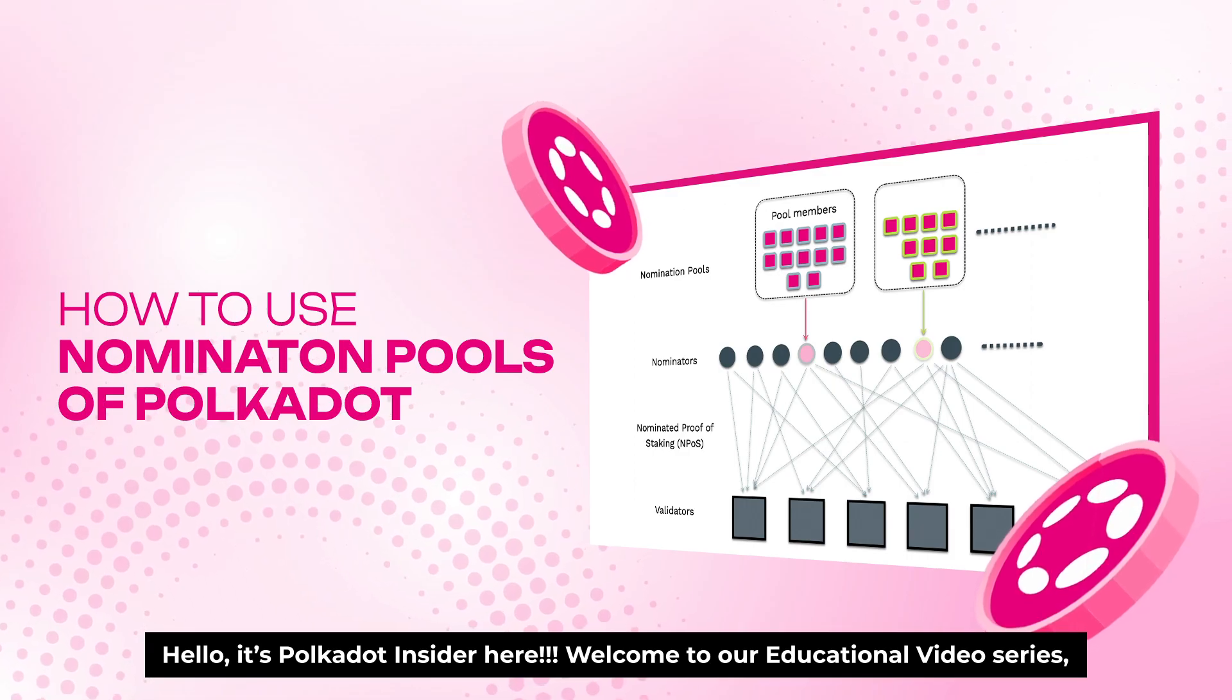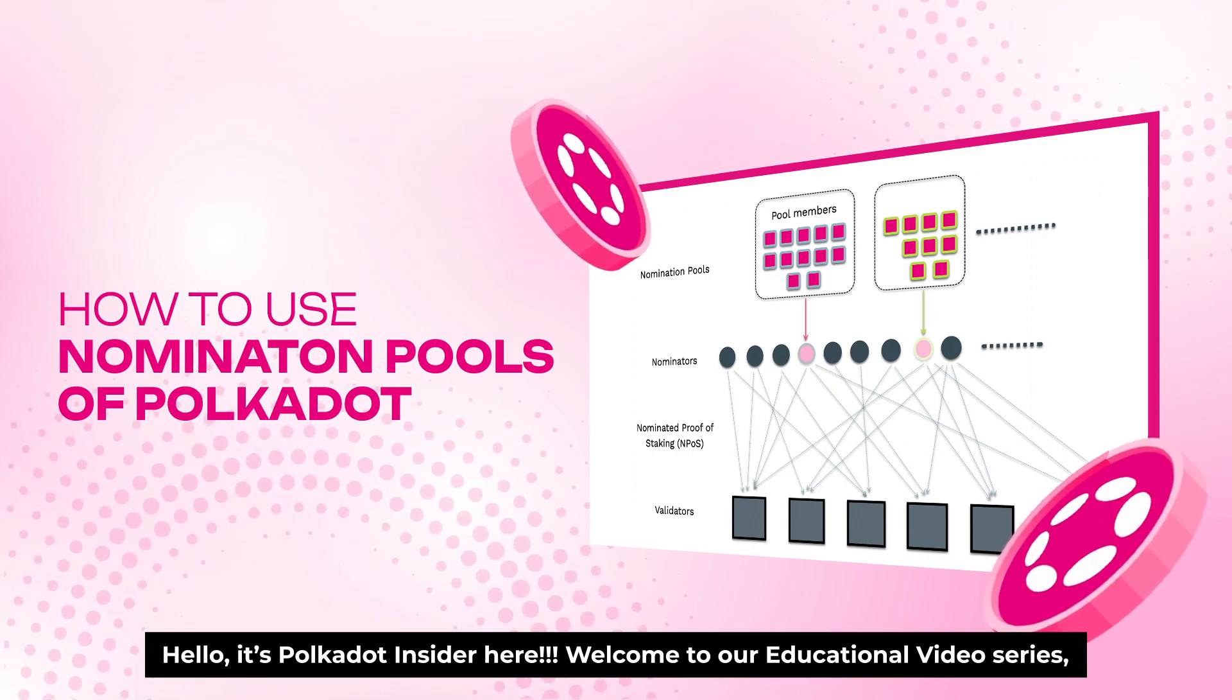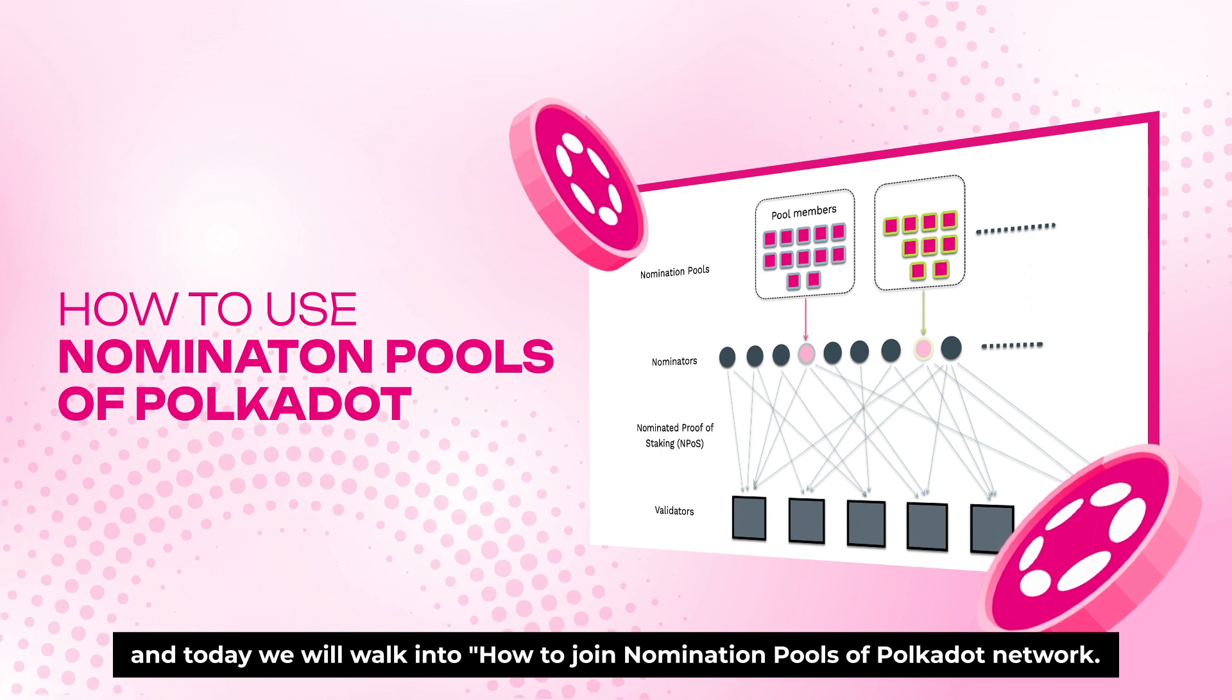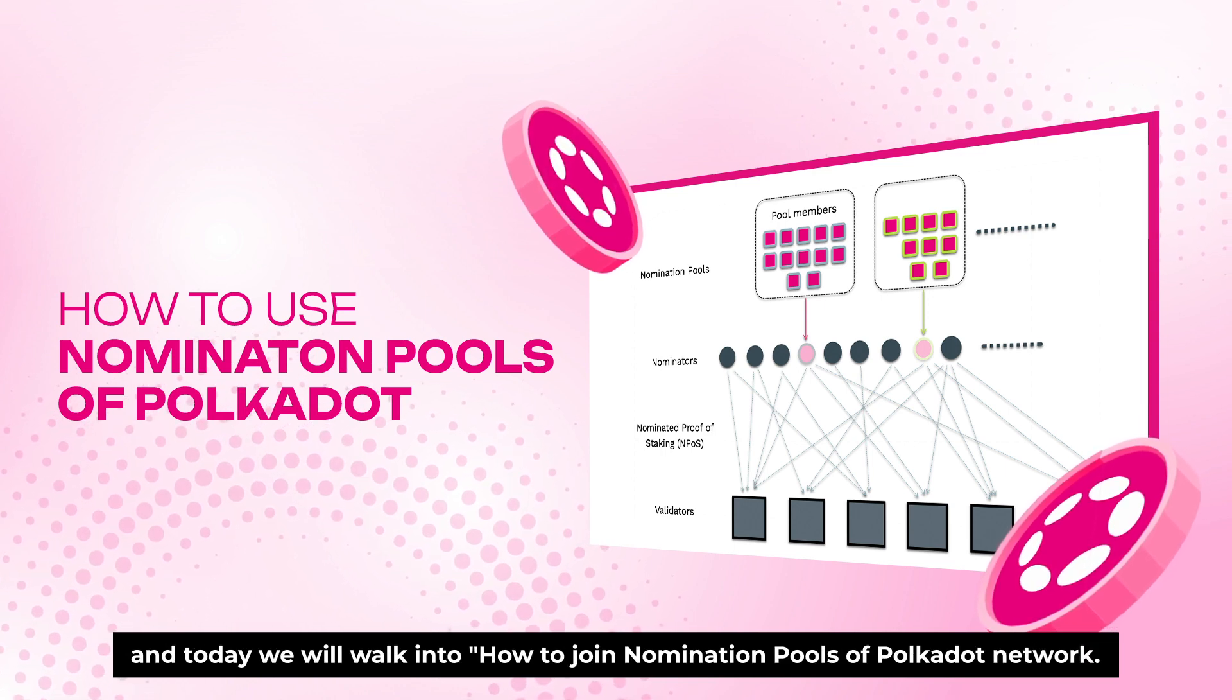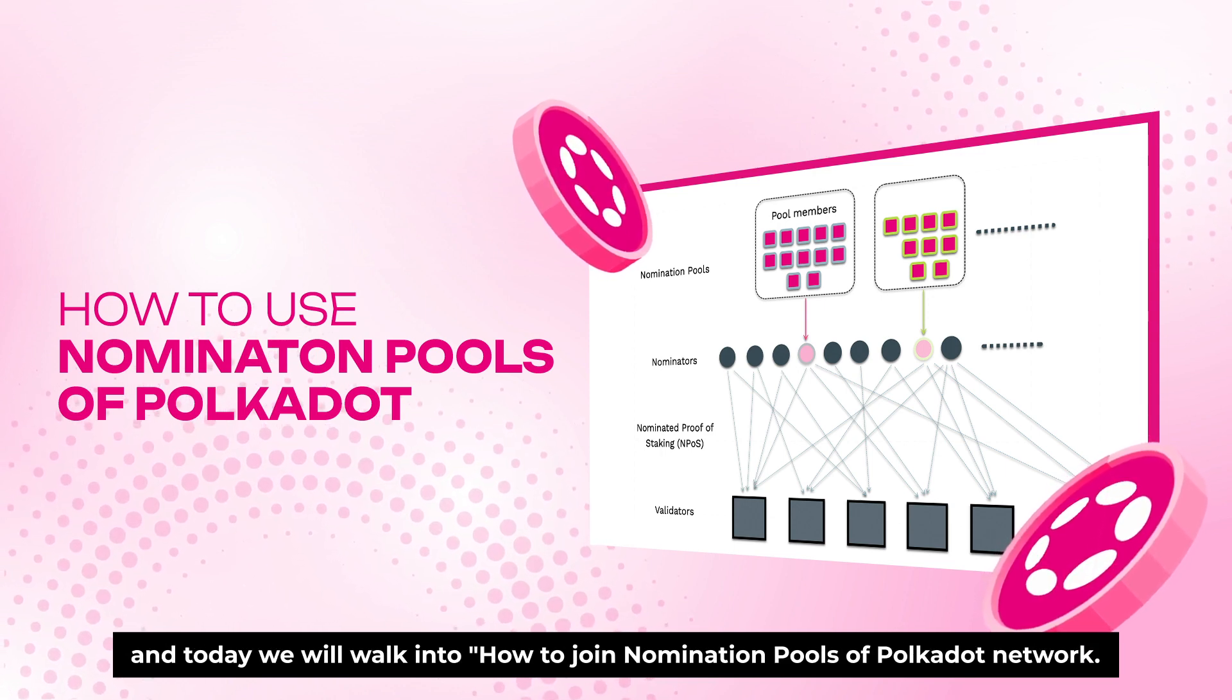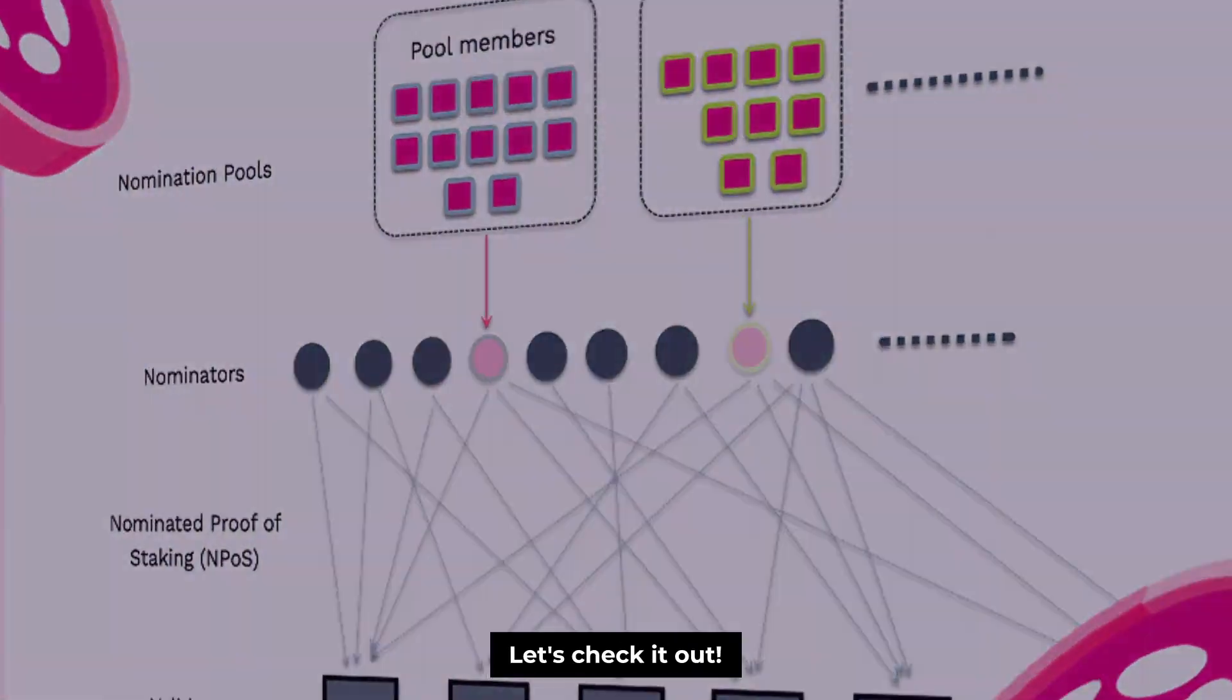Hello everyone, it's Polkadot Insider here. Welcome back to our educational video series and today we walk into how to join nomination pools of Polkadot Network. Let's check it out.